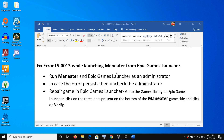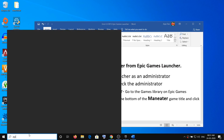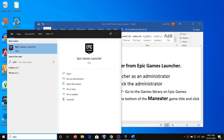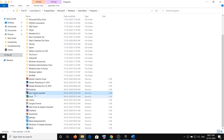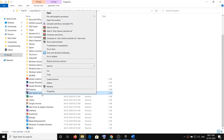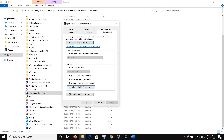The first step is to run Maneater and the Epic Games Launcher as an administrator. Go ahead and type Epic Games Launcher in the Windows search box, then right-click on it and click on Open File Location. Right-click on the Epic Games Launcher, select Properties, go to the Compatibility tab, and put a check on the option which says Run this program as an administrator. Then click Apply and then OK.